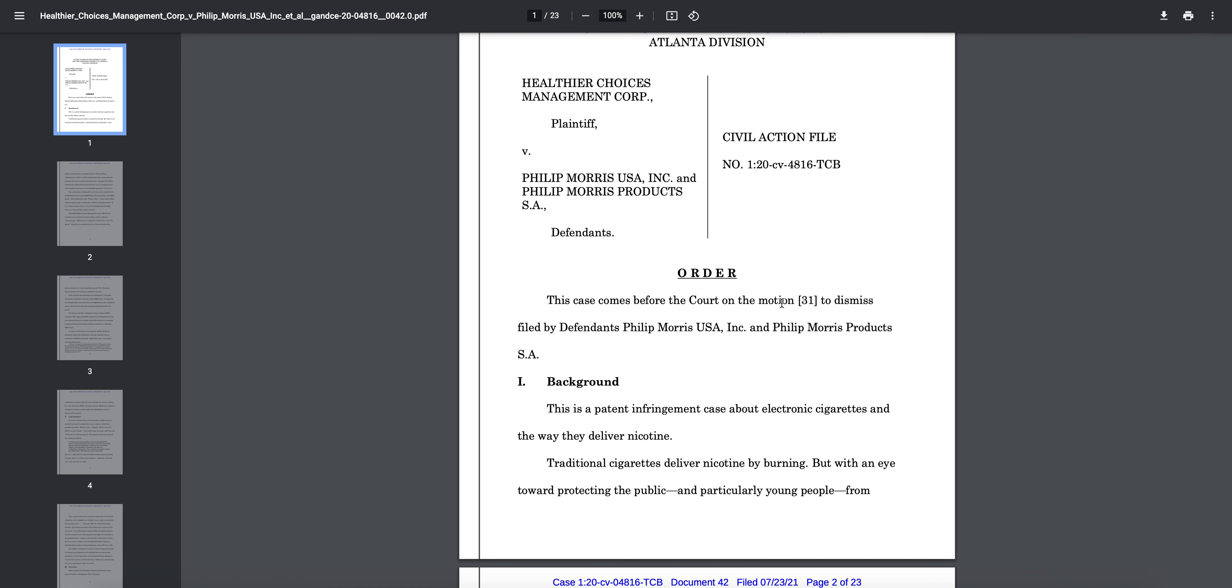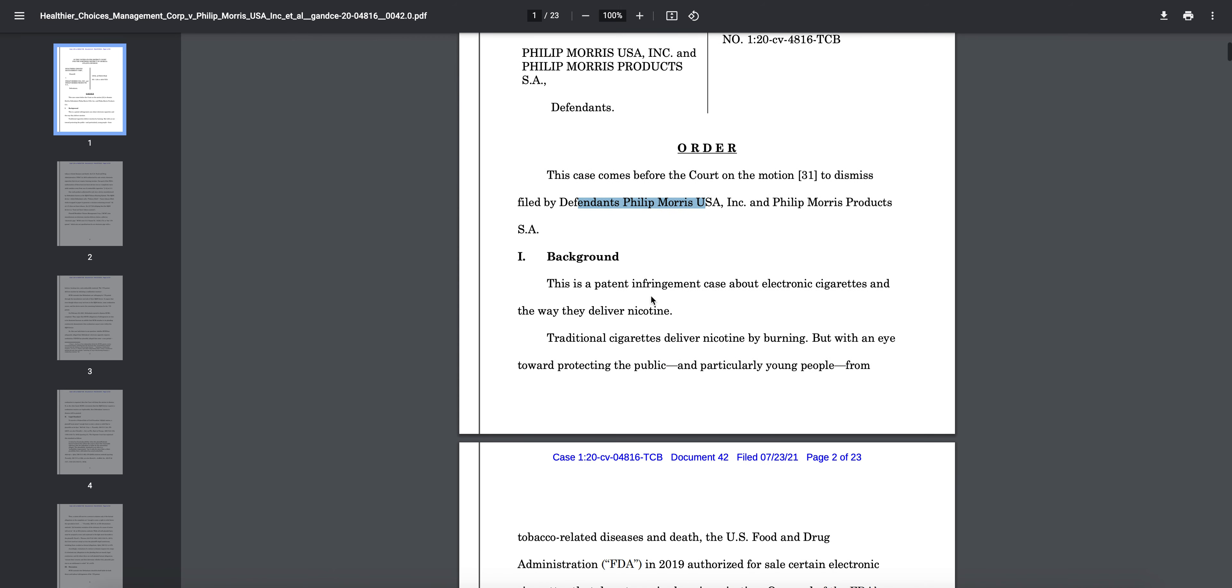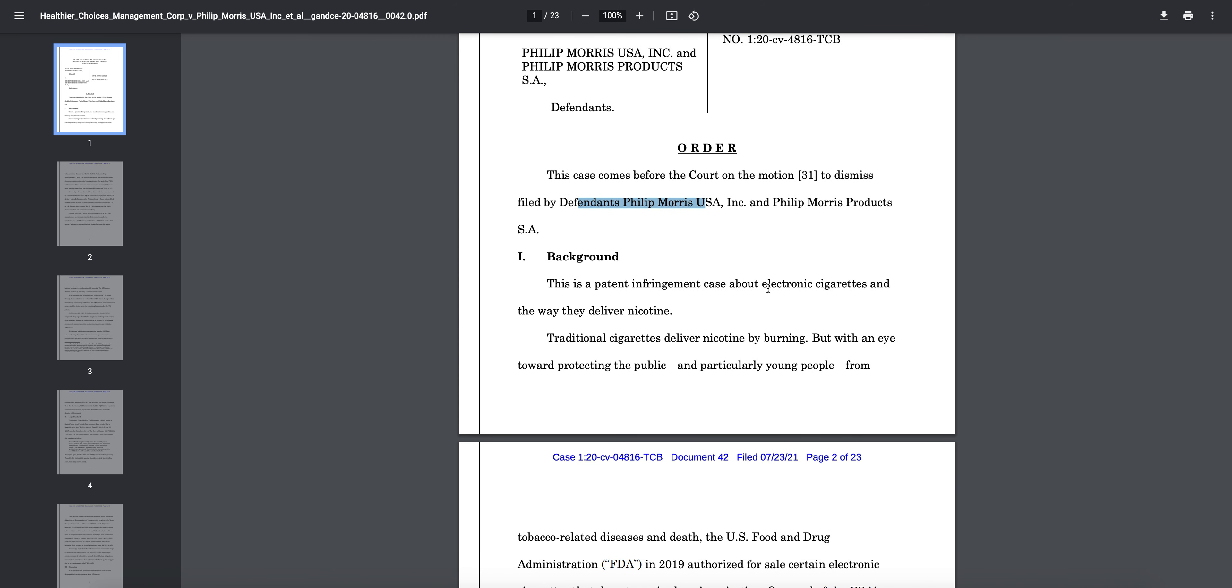You can see here at the first page, this case comes before the court on the motion to dismiss filed by defendants Philip Morris USA and Philip Morris Products SA. So basically what Philip Morris did was they filed a motion to dismiss the entire lawsuit based on various reasons.